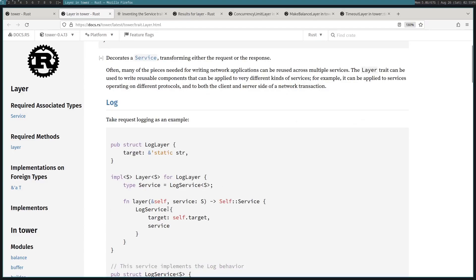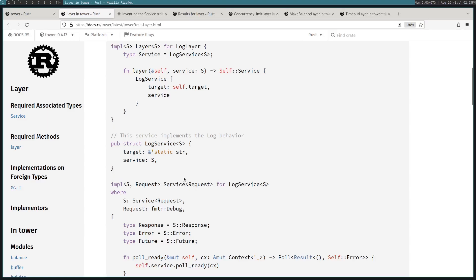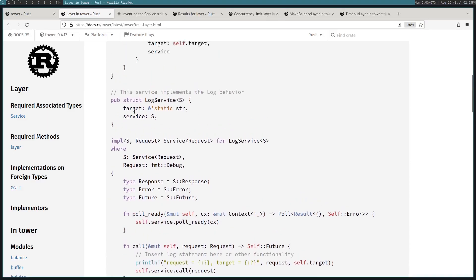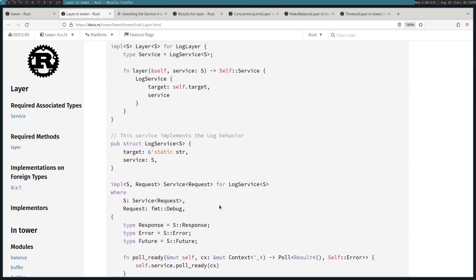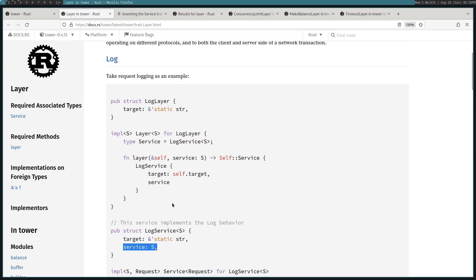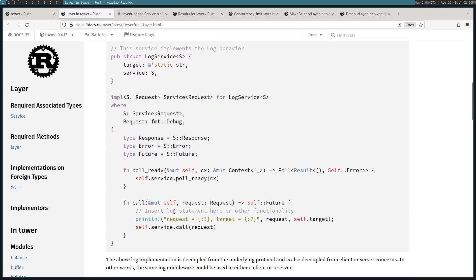The example is pretty good. Let's say we have a log service that wraps an inner service, and this log service will print out where it is being used and some details about the request. So let's say we want to use this on a load balancer and a rate limiter — two services. We can wrap both with this log layer and define the target as one of those two services. That way, whenever this is invoked, it will print out with the target being whichever service is being used as the request comes in and down the onion.